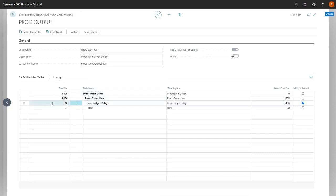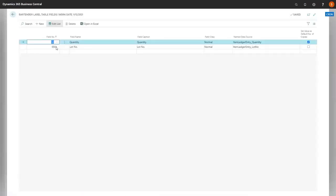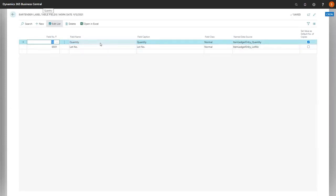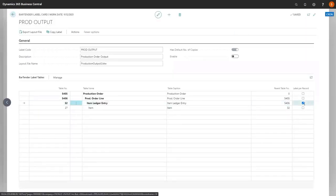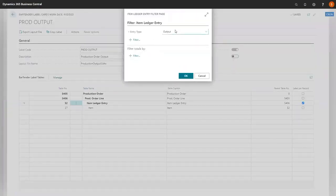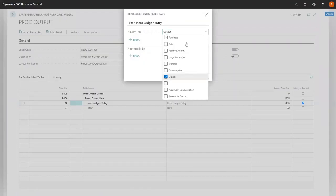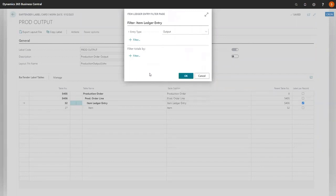We're going to go into our item ledger entry and manage our fields. You'll note that we have a checkbox on set value as default number of copies. In this instance, according to the item ledger entry, based on the quantity, it will default to that number of copies you are printing. You'll also note that it now has label per record marked here. You also have the opportunity in any of your label cards to add in a table filter. It can be based on output, on the entry type, however you want to set this up.